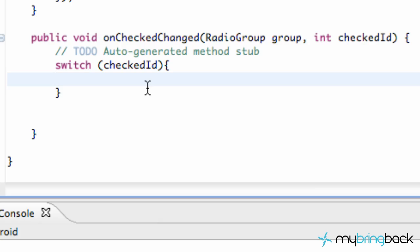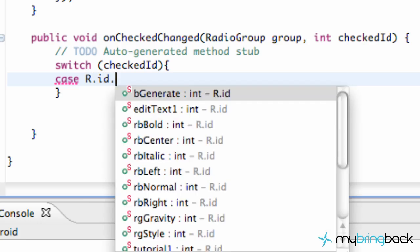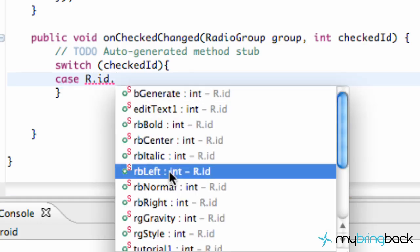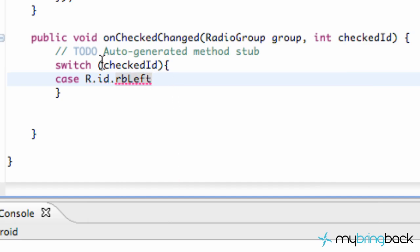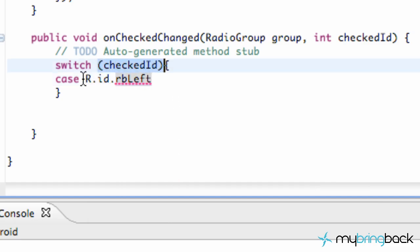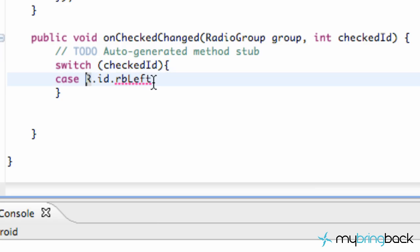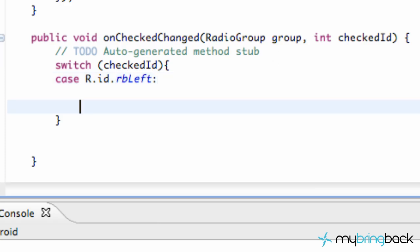We're going to set up our first three cases. We're going to say case R.id.radio_button_left. If the ID happens to be this case, you hit colon — not semicolon, colon — and it's going to do whatever is within this block.